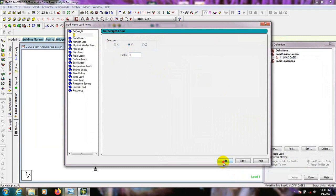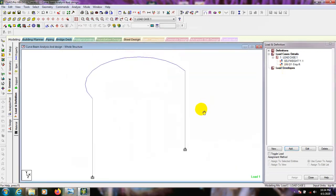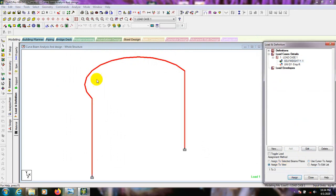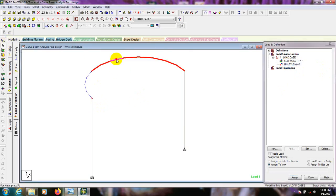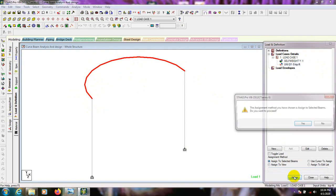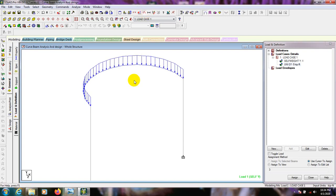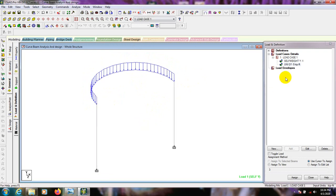Click on Load Case 1, then add self-weight with a factor of minus 1. For member load, consider 5 kip load in the global Y direction — so minus 5. Click Add, then Close. After that, select self-weight and assign to view — Yes. Then use beam cursor, select the curved beam, and assign the 5 kip load to the selected beam — Assign Yes. You can see the loads applied to the curved beam.